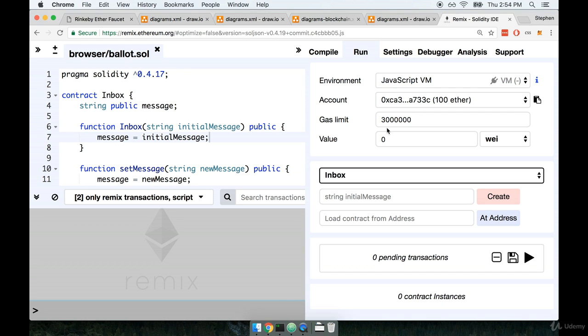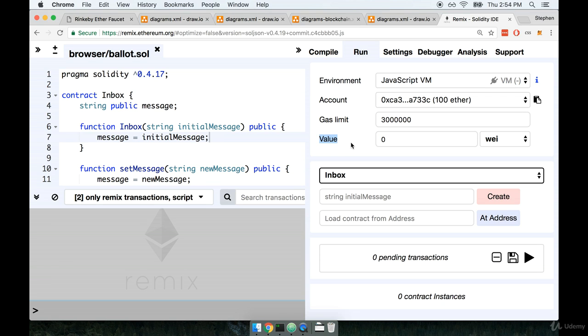Underneath that you'll see something that says Gas Limit. Now we haven't really discussed Gas just yet. This is something that we're going to come back to very shortly and talk about in a little bit. Let's just leave it there for right now. Finally, you'll see something that says Value. Value is used to make a transaction and also send along some amount of Ether with the transaction. We'll use this value setting later on as we start to test some of our other contracts.